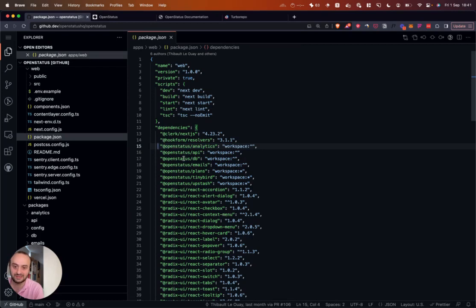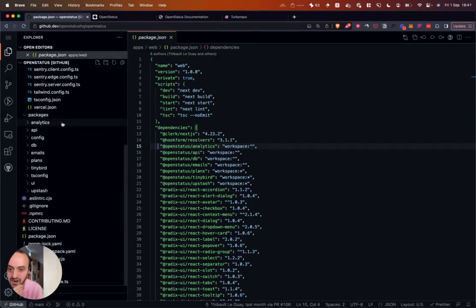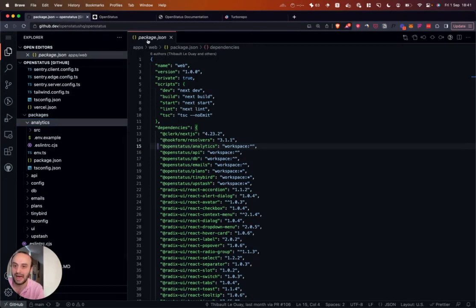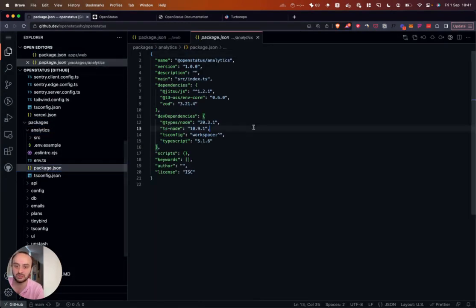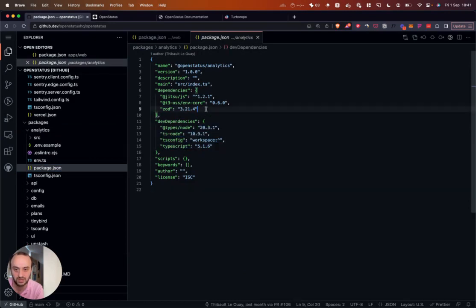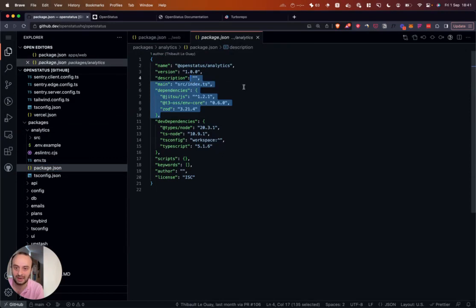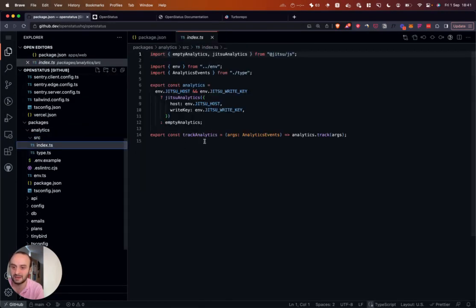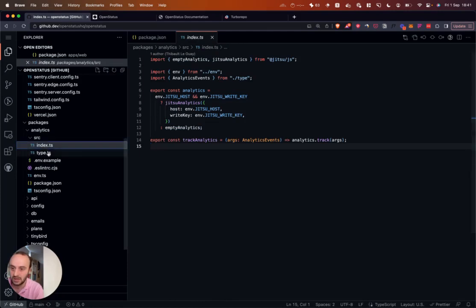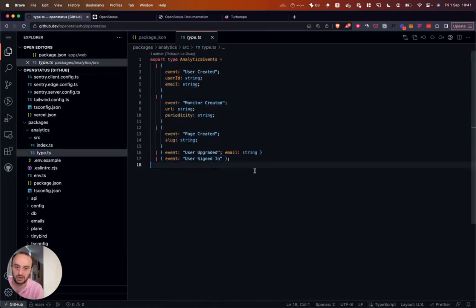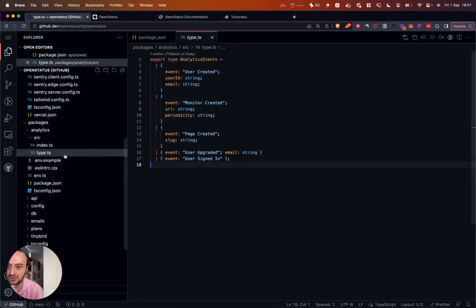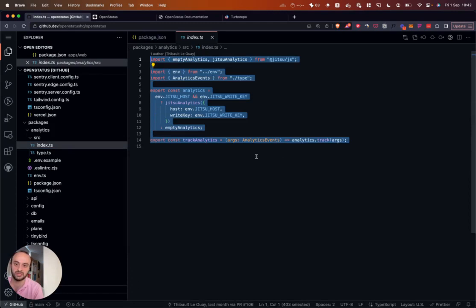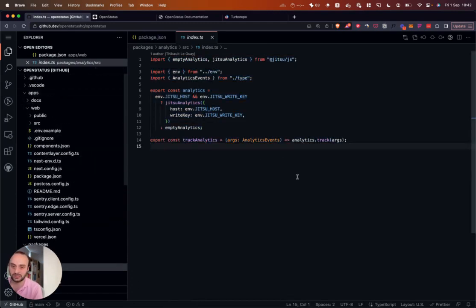So if we take a look at the package.json here, this is a great way to start looking at any open source project. But here you can see all the different OpenStatus packages. They're all workspace packages. You can see analytics, API, and so on. And if you want to see where those are defined. So let's say we want analytics, we'll take a look here and we'll have our own package.json for the analytics. You can see it basically uses TypeScript and a few other things. It's using T3, Zod, and everything around Jitsu, everything around the analytics basically is happening here. It's a super small package.